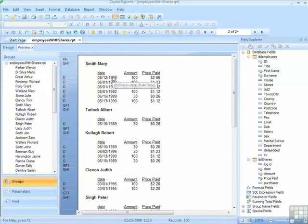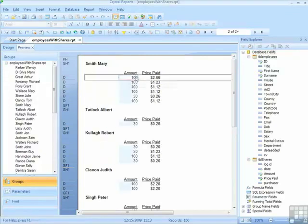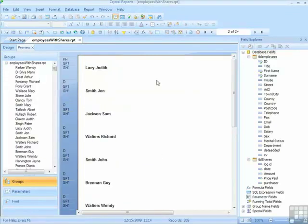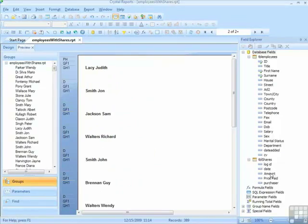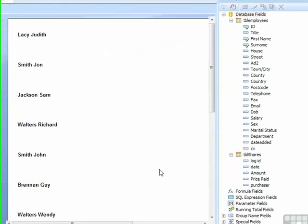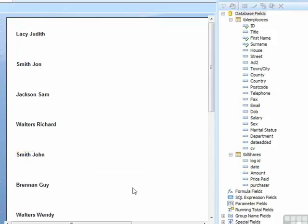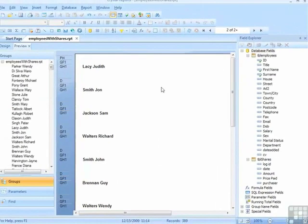If we remove all the fields from the Shares table that existed on this report, so now none of the Shares fields are being used, you can see no ticks there. Suddenly the records jump to 389. That's all the employees, regardless of whether they have any shares or not, because the join is not being enforced for the report. Nothing from this table is used. It just refers to entries from this table, and we'll have everybody back, all 389 employees.